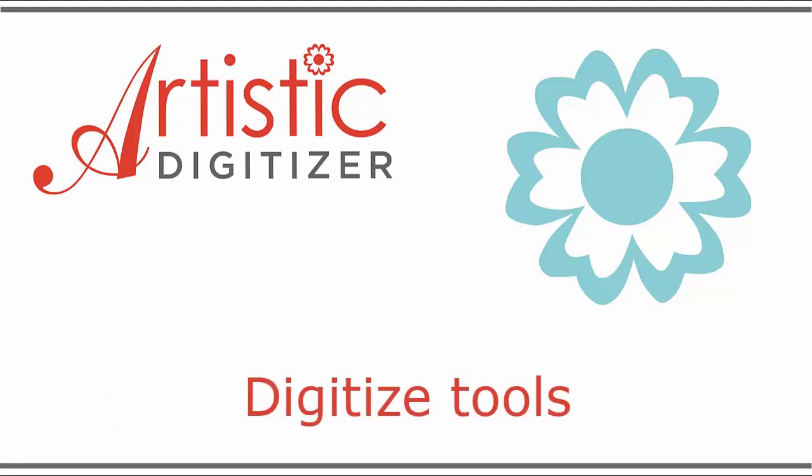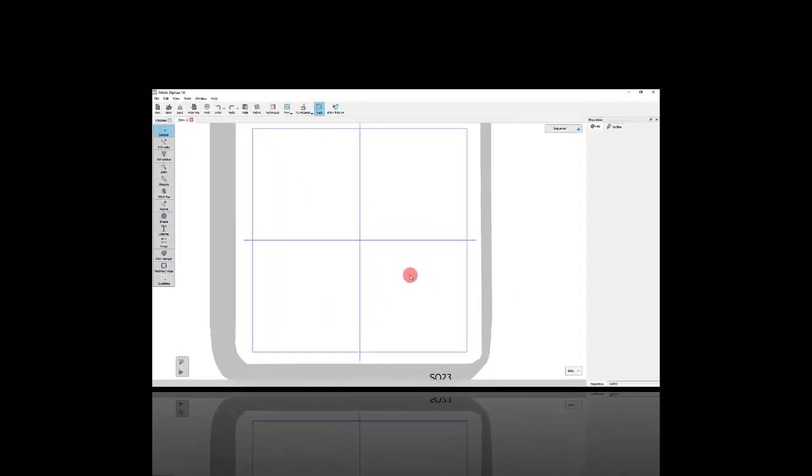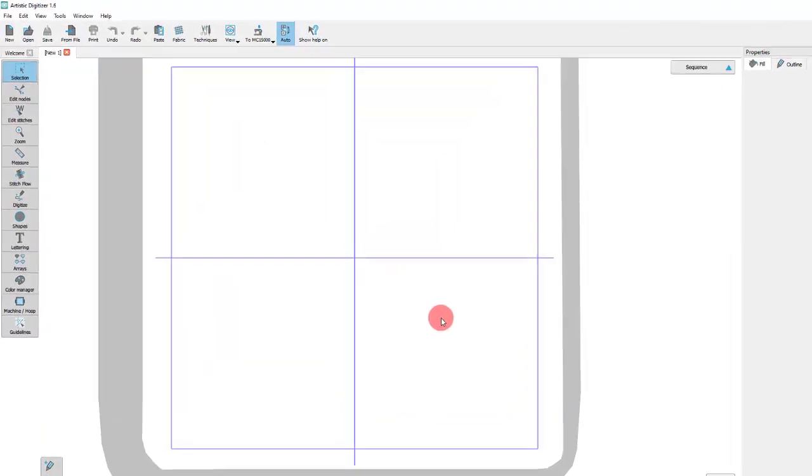In this video we will make a brief presentation about digitize tools and in the following videos we will present in detail each tool and their various operation modes. Let's get started!